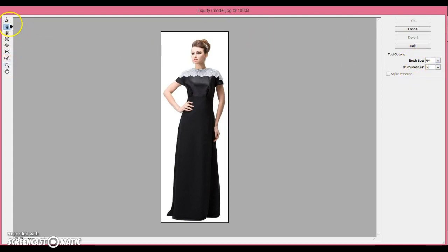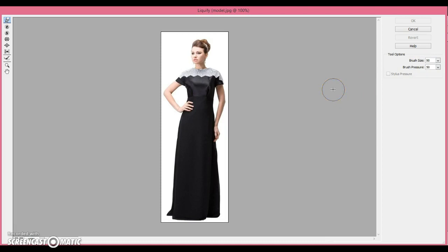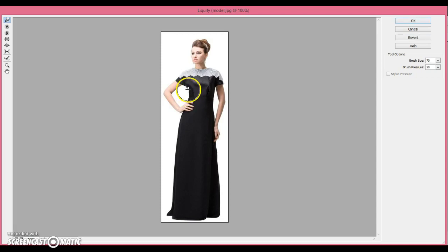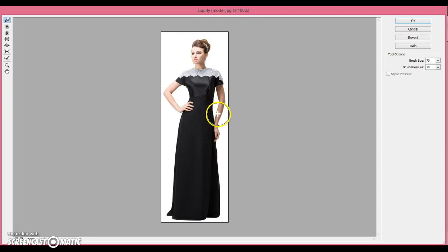So, the first tool is the Warp tool. And basically, you just select your brush size over here, or you can use the bracket keys on your keyboard. And you just kind of pull, or push, and it alters and moves the pixels. Pretty simple.